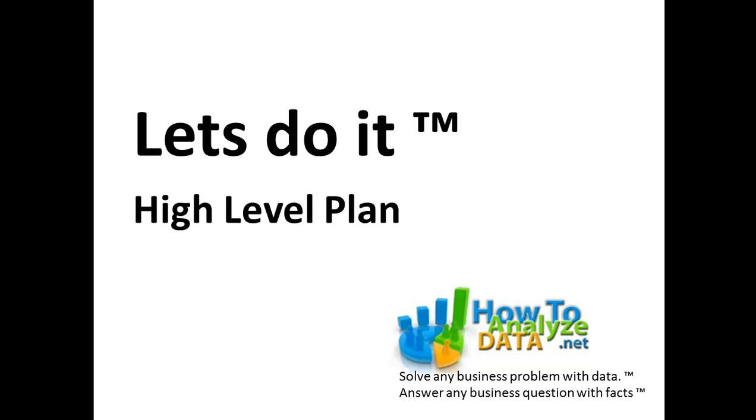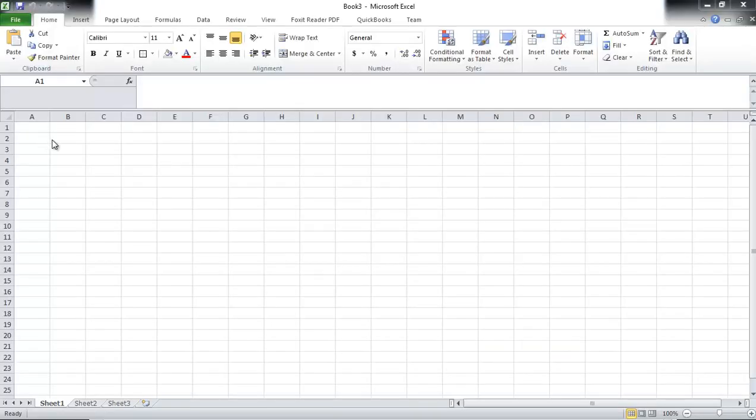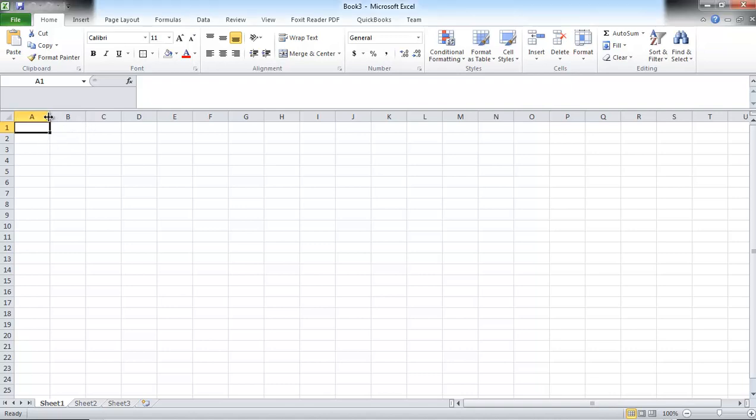And now is the most exciting time, so let's do it. Let's just launch Excel and let's do this high-level project plan. So I have Microsoft Excel running and we're gonna define in individual columns, we're gonna define tasks.